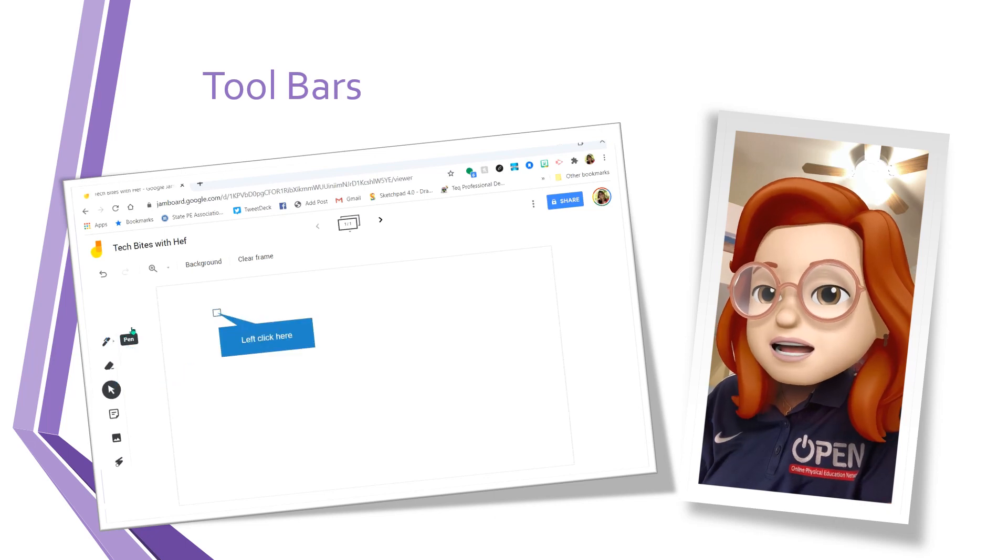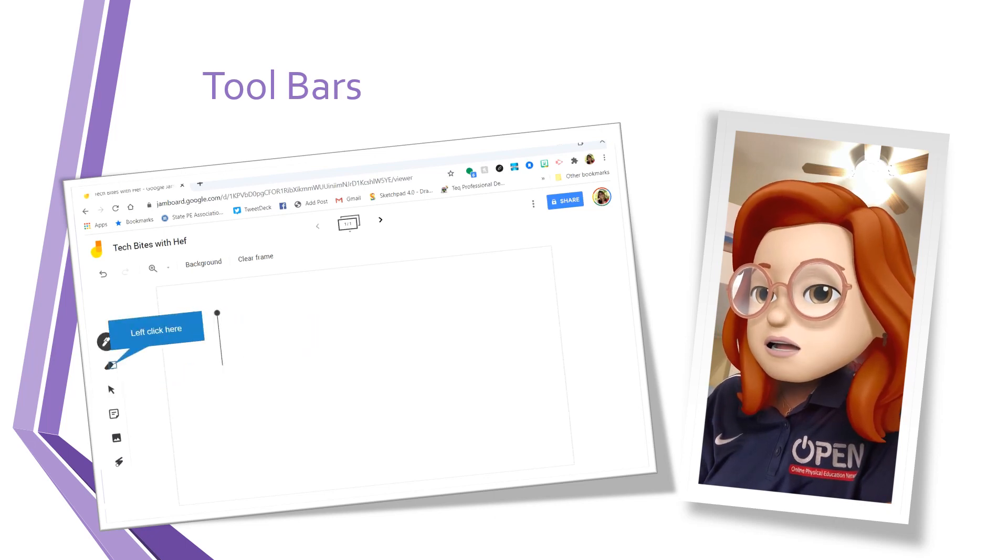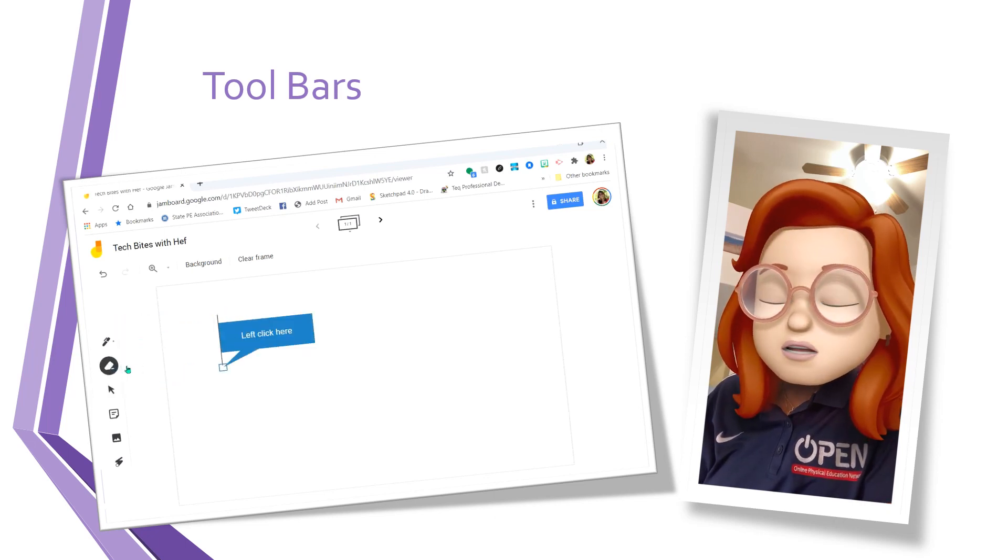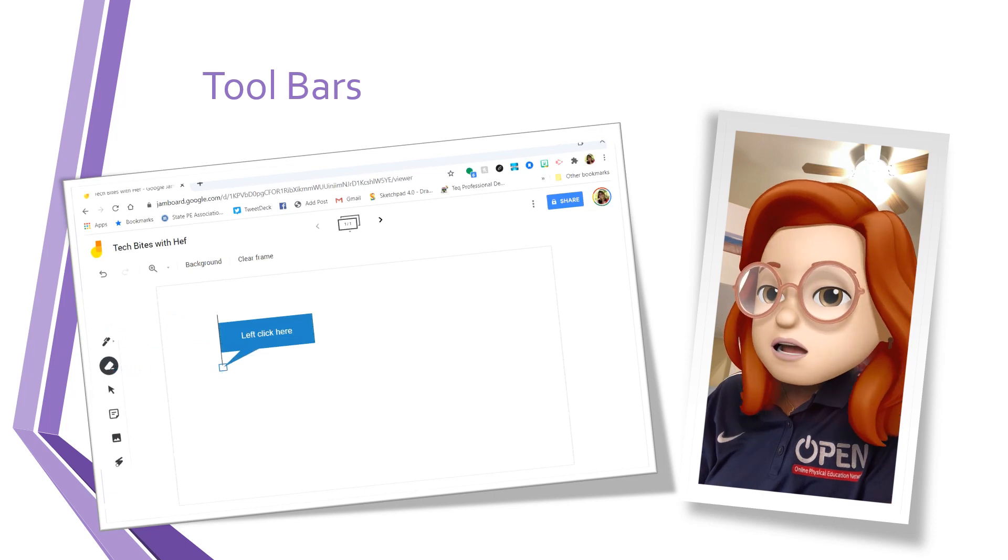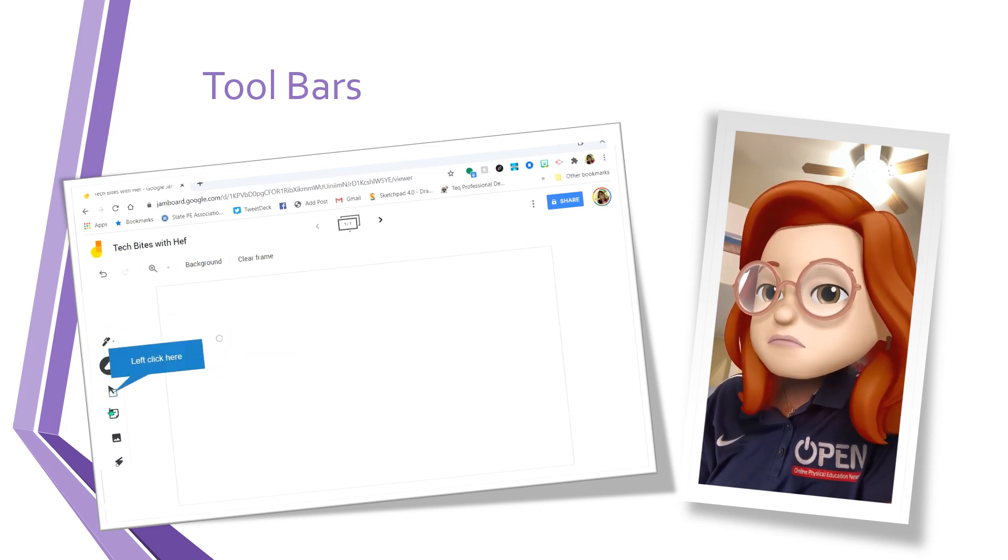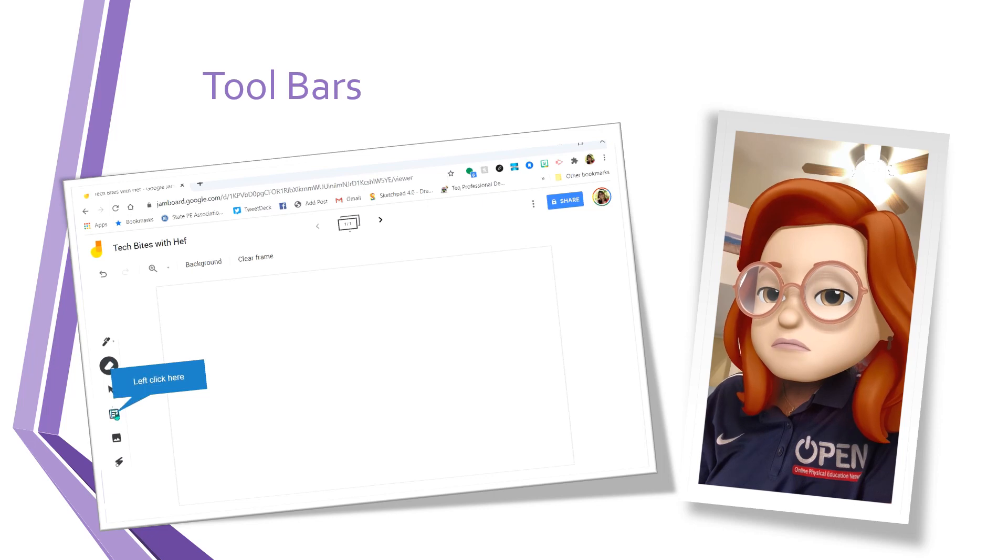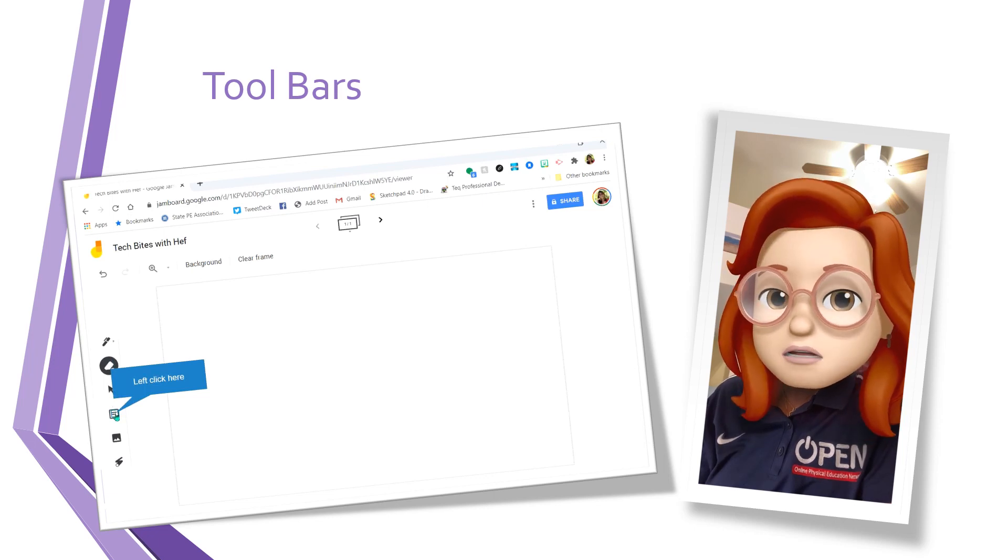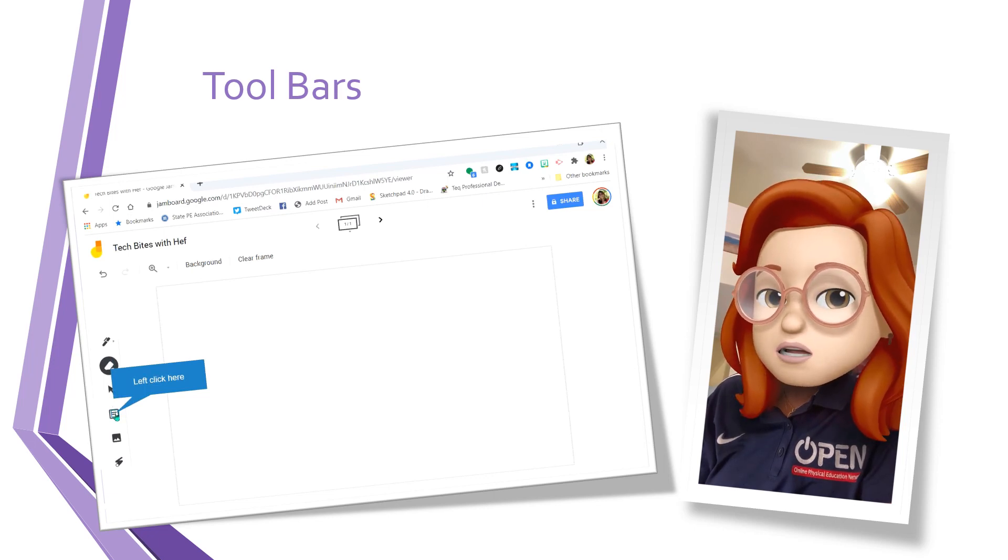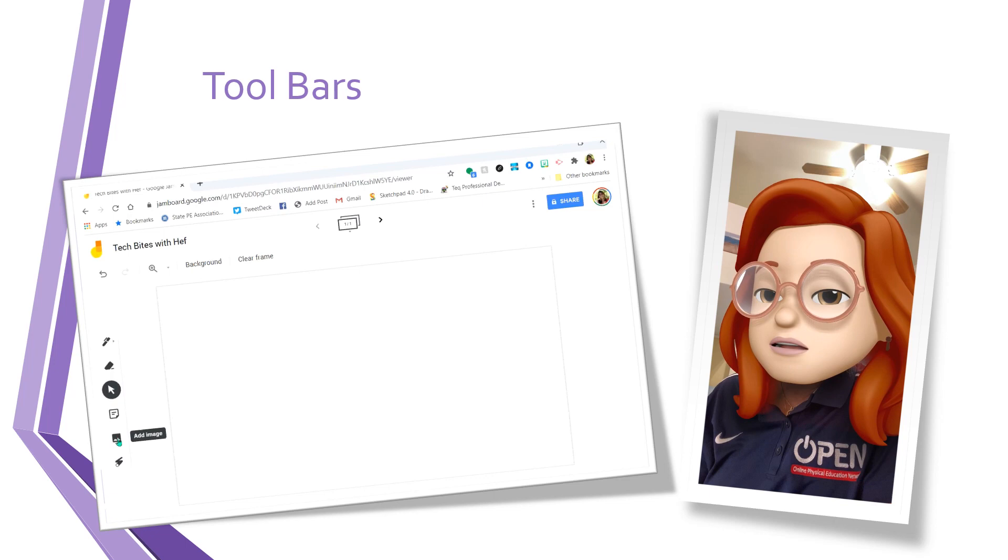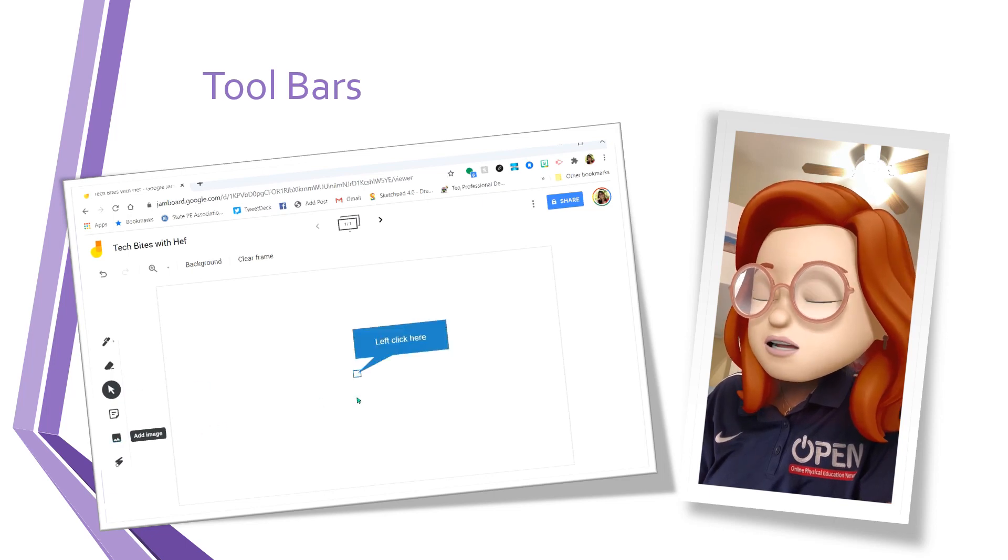The toolbar down the side has a pen that I can write with. But if I choose to, I can erase any of the mistakes that I made. There's a pointer and there's sticky notes that we're going to talk about in a little bit. And then I have add an image.